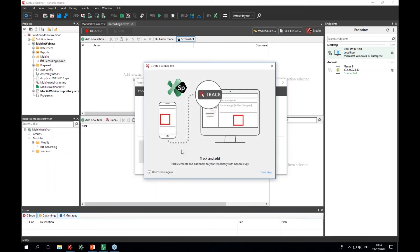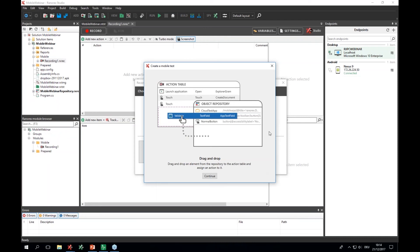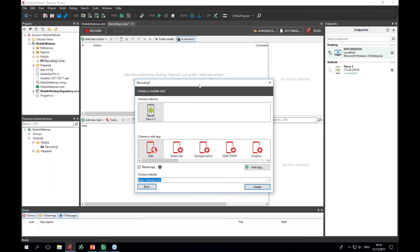I'll use a tool called Ranorex Spy to track elements and select the respective UI element I'd like to use in my test scenario. Then I simply drag and drop the element directly to my object repository or to my actions table, where I can create touches, validations, or type in text.